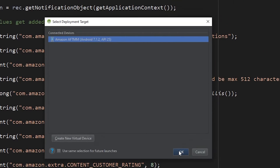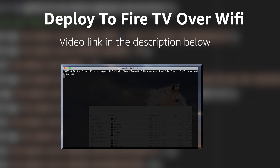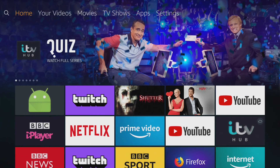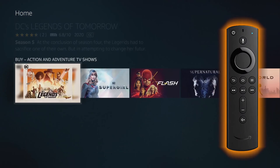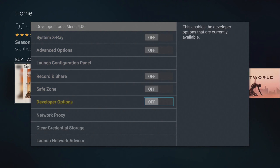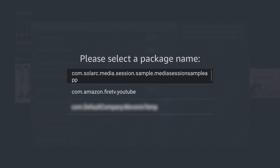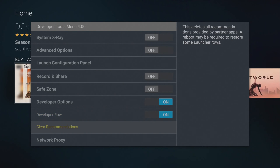Now I'm going to go ahead and deploy this build to our device using ADB. If you're not familiar with ADB, check out the link in the description down below for a full walkthrough on how to get started with deploying your Android builds over Wi-Fi. Now that we've deployed our app, we need to go into the developer menu by holding down the center and down buttons on the directional pad for 5 seconds, and then hit the menu button. With the developer tools menu open, scroll down and toggle both developer options and the developer row. We'll also clear our current recommendations just to make sure we're getting the most up-to-date notifications. With all of those set, we can close out of this menu and restart our device.